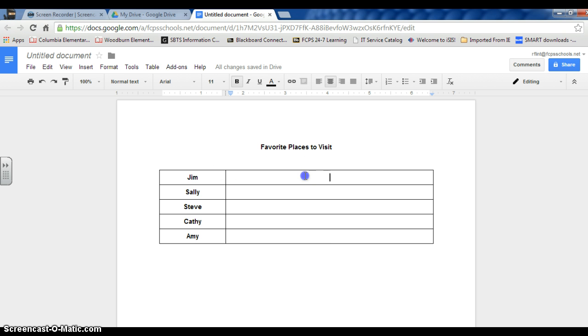So let's just say Jim is typing in here that he likes to go to the beach. Kathy - I'm sorry, Sally.